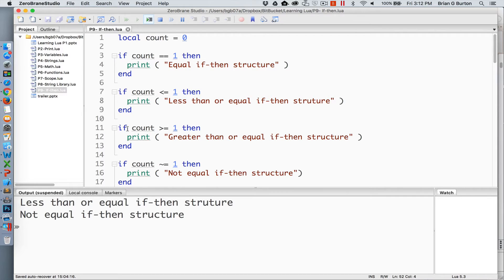The third situation is where count is greater than or equal to one, which of course it's not in this situation, so the print command will not be printed. And in our final situation, we're comparing count is not equal to one, which of course it is not equal to one, so we get a not equal if-then structure printed below.